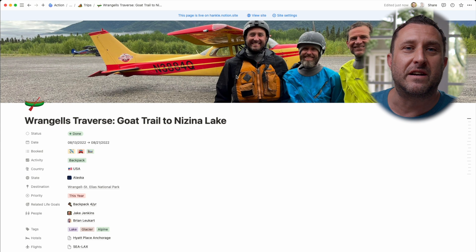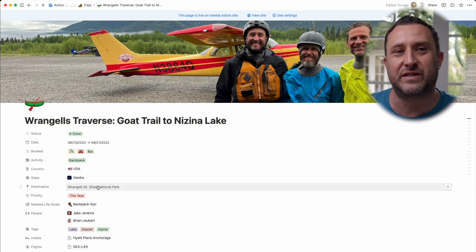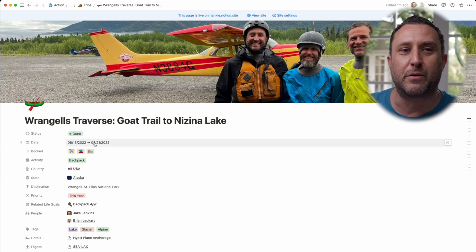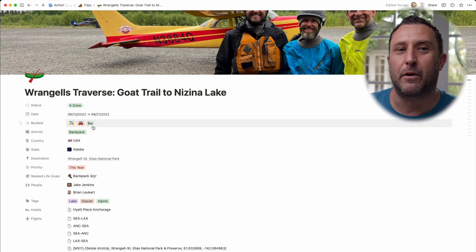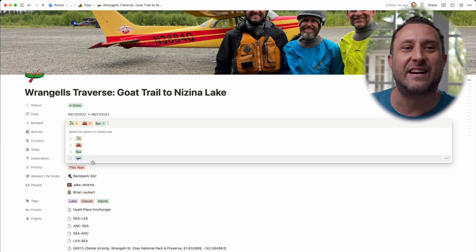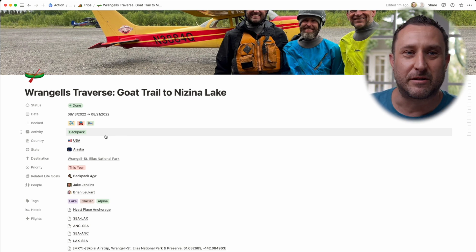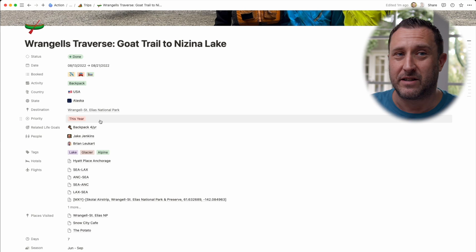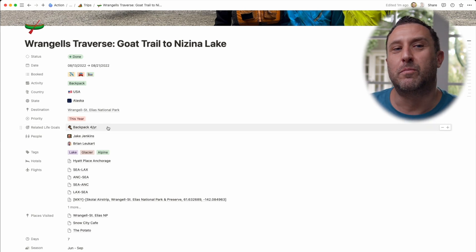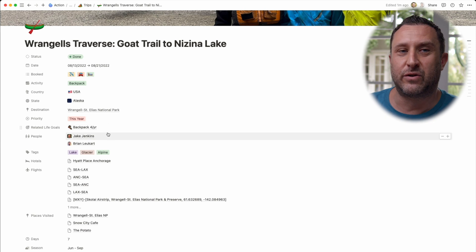You can see at the top that I've shared this page — I shared it with my brother and my friend so we could all plan the trip together. I have a whole slew of fields to remember all the data for the trip: the date, a 'booked' field that lets you tag things like flights, car rental, and accommodations. There's also a kayak icon to indicate I've booked activities. I mark what kind of trip it is — this was a backpacking trip — the country, state, and place. The priority was something I wanted to do this year, and it's linked to my life goals database, where I have a goal to go on a backpacking trip at least four times a year. This is one of the milestones fulfilling that life goal.